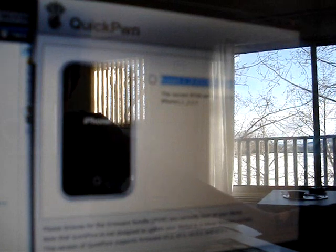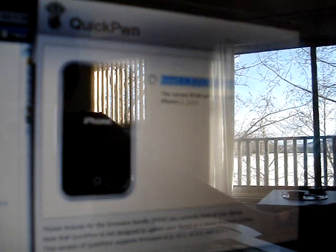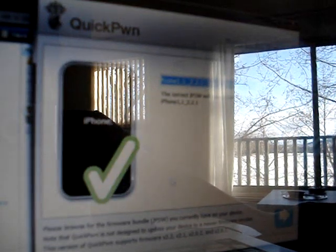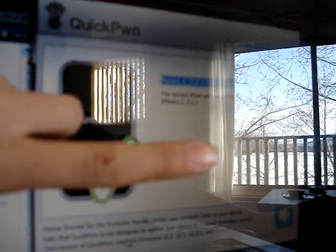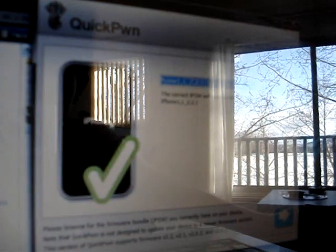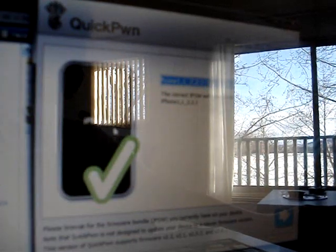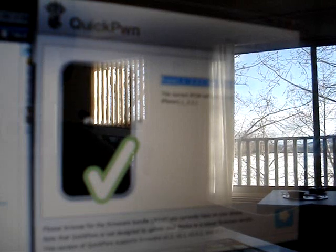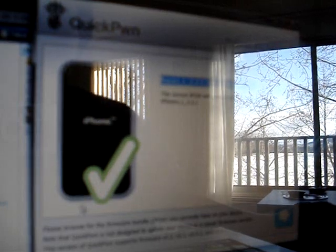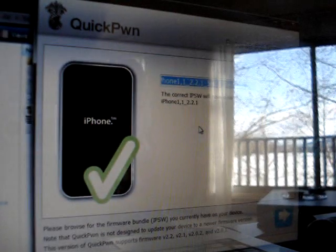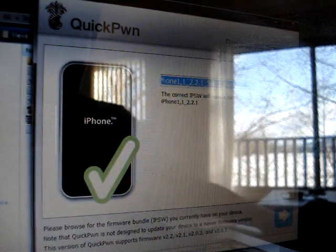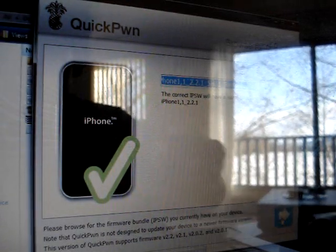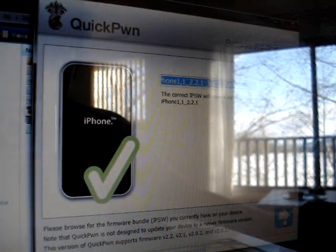Browse your firmware that you just downloaded. I have the link in the description. You can download the firmware that you want for your device, iPhone, iPhone 3G, or iPod Touch 1st generation. I have all those links in the description. You just download it and browse it. So once you get a check mark, you click on next.